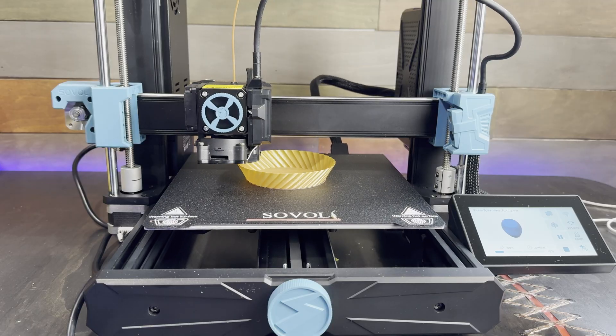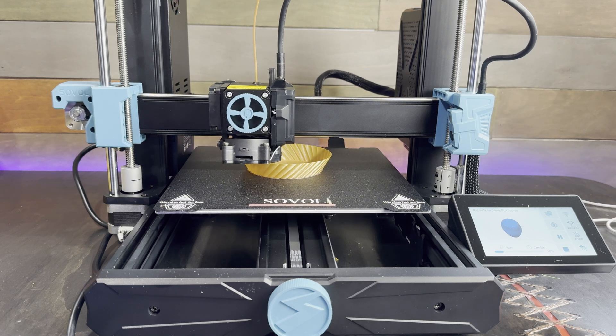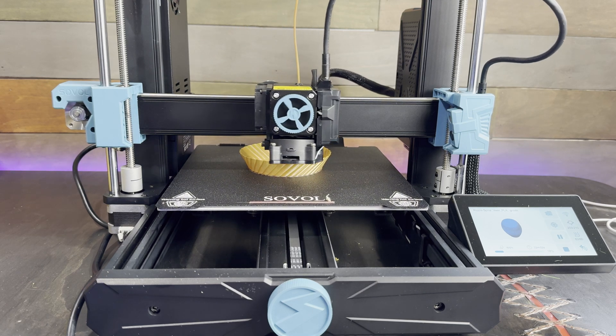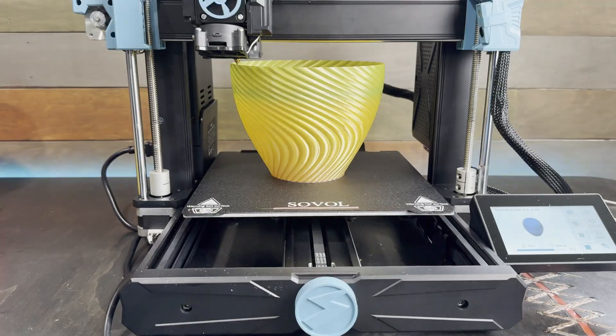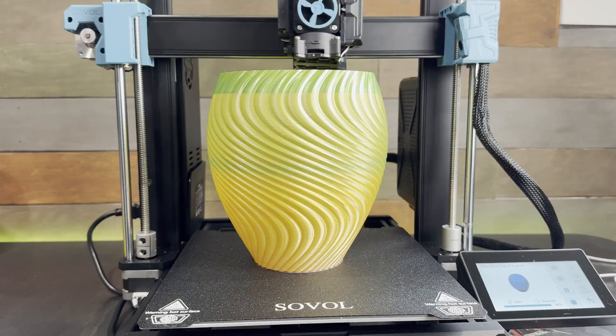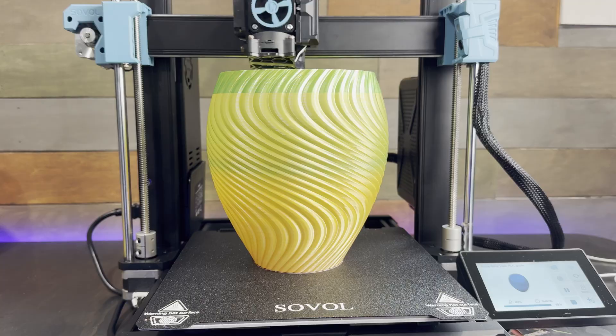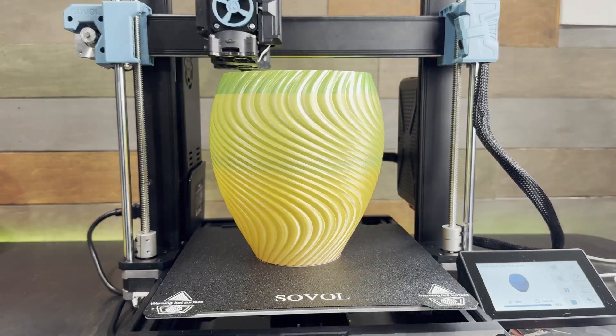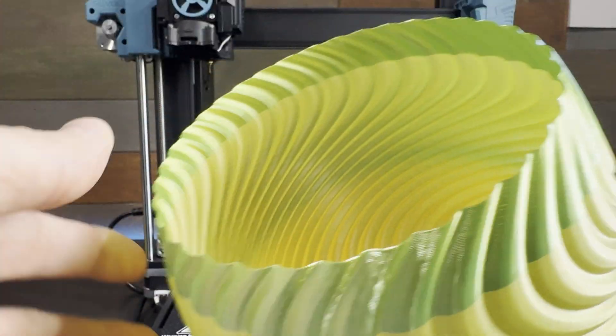Next I wanted to try something a little bit bigger so I tried this wavy vase printed in vase mode. Again this printed perfect I don't see any issues with it.